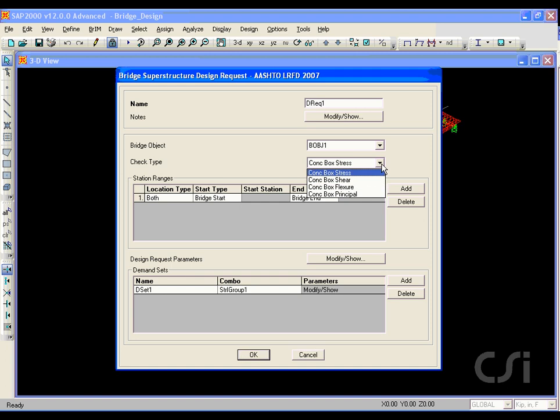One for concrete box stress, one for shear, one for flexure, and one for principal stress.